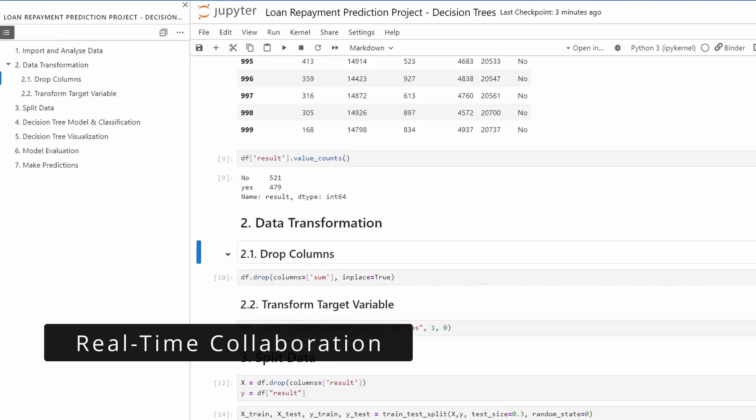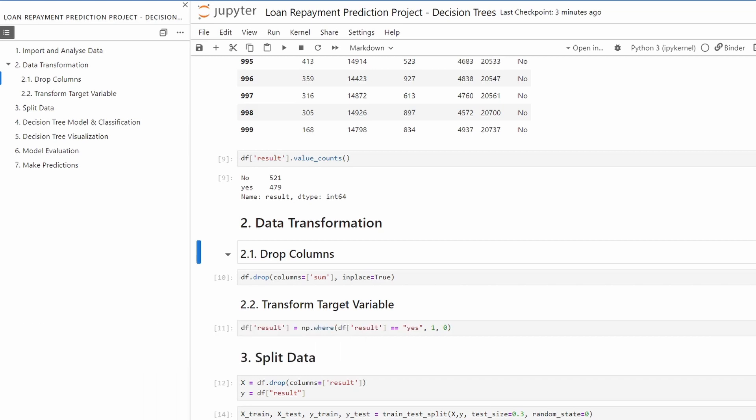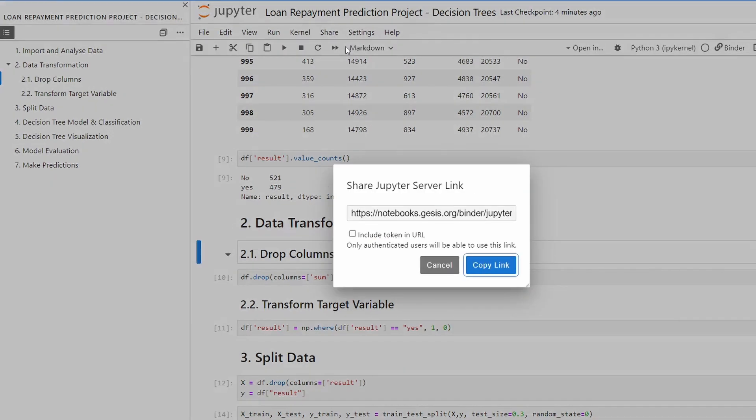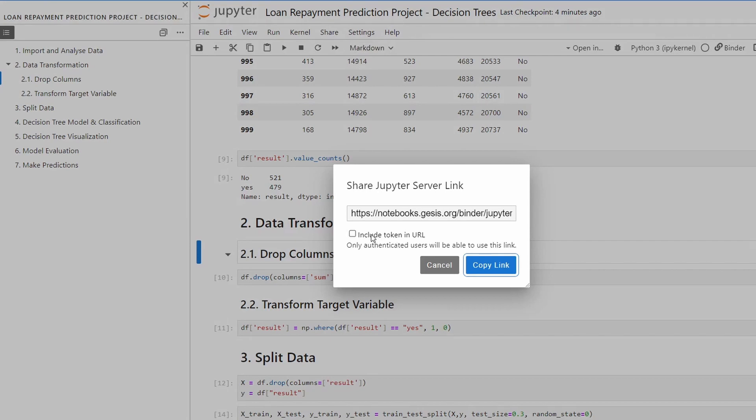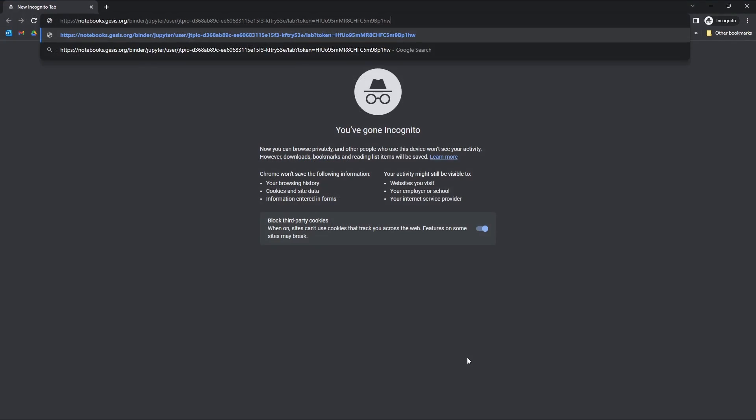About the feature for real-time collaboration. With Notebook 7 you can share your notebook with other users and edit it in real-time. In this case all we can do is share, and then you include the URL token. Then you copy the link. Now if we paste this link in an incognito window, let's see.